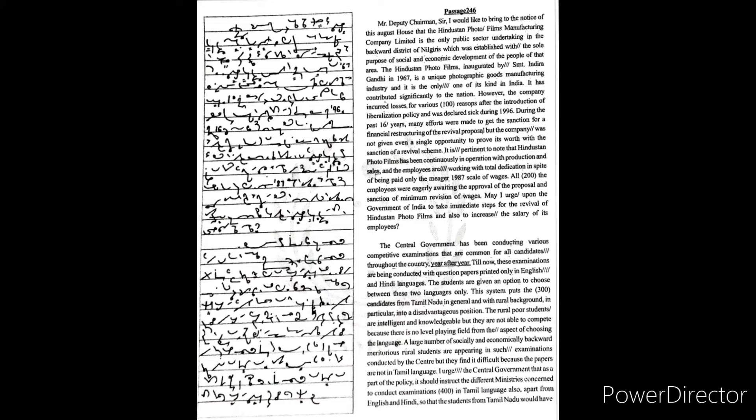This system puts the candidates from Tamil Nadu in general, and with rural background in particular, into a disadvantageous position. The rural poor students are intelligent and knowledgeable, but they are not able to compete because there is no level playing field from the aspect of choosing the language. A large number